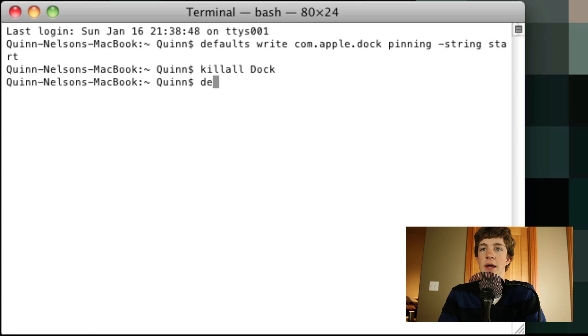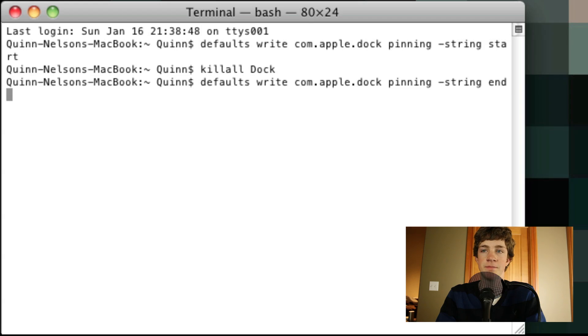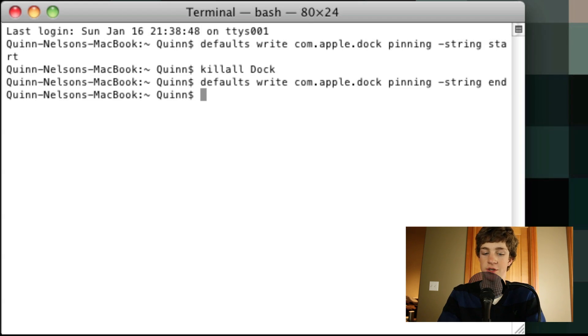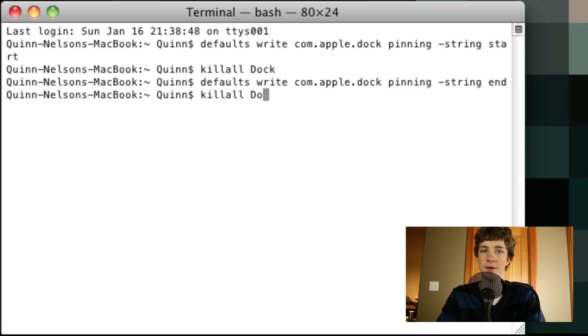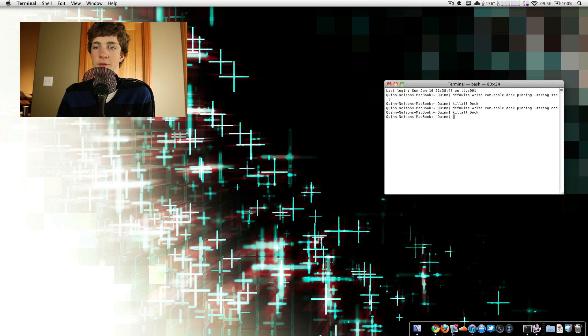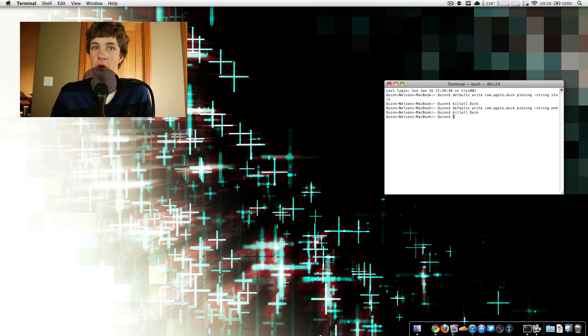So I type defaults, riot, comm.apple.doc, pinning, minus string, and then I press end. Okay, so just end, you press enter, and then to refresh, you can either restart your computer or type kill all, one word, space, dock. And you will see that it moves to the right-hand side of your screen. It's really cool. It looks weird at first, but it's really grown on me. I like it there a lot.